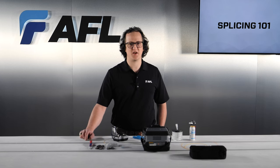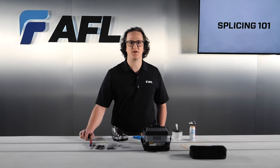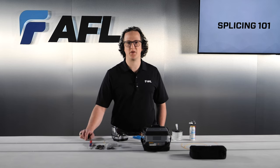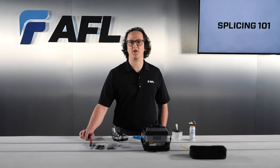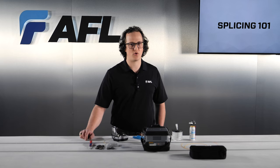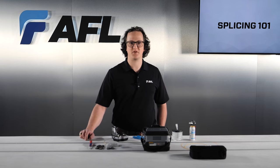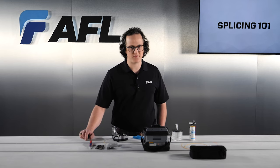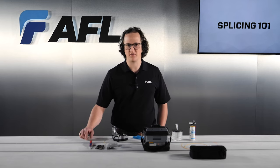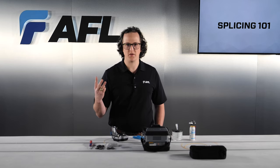Since such a high level of cleanliness is necessary for successful splicing, fiber needs to be prepared in a very specific order. To prepare fibers for splicing, first strip the fiber, then clean the fiber, then cleave the fiber.